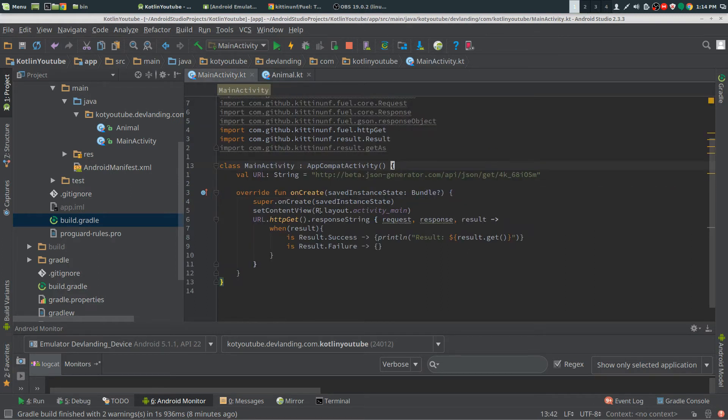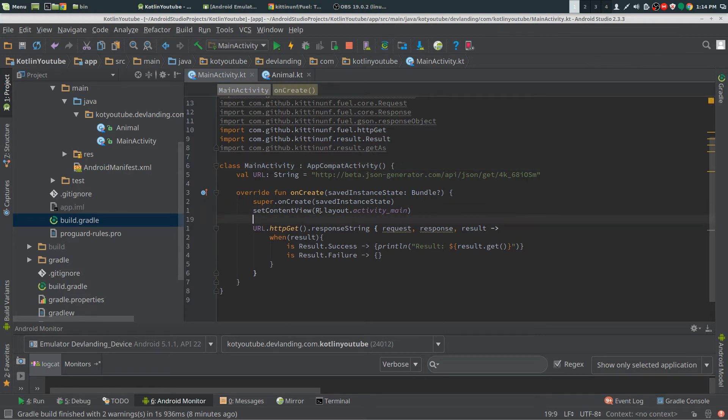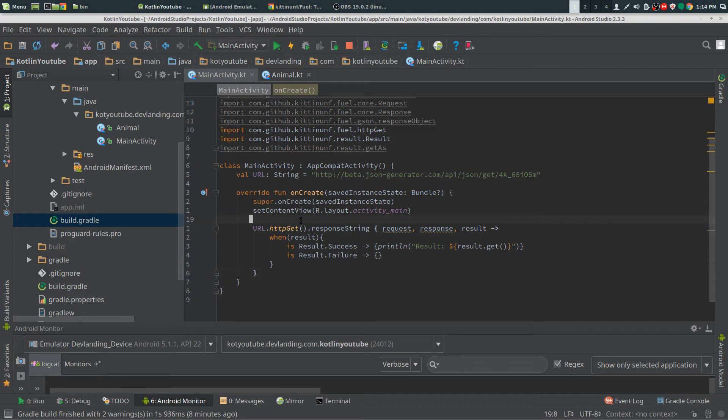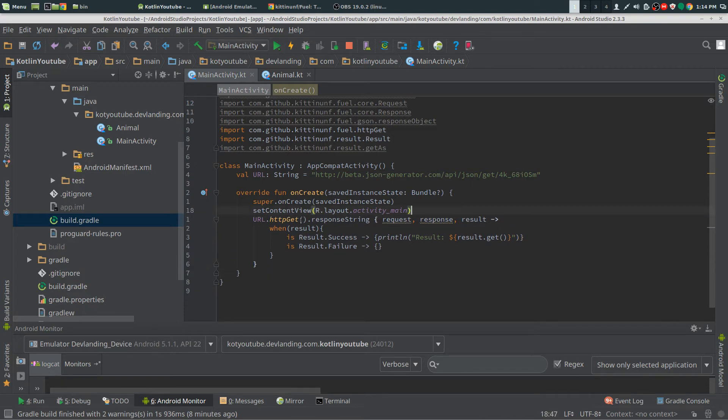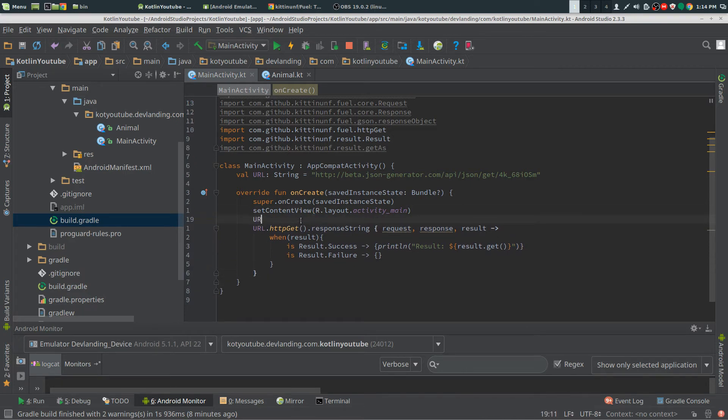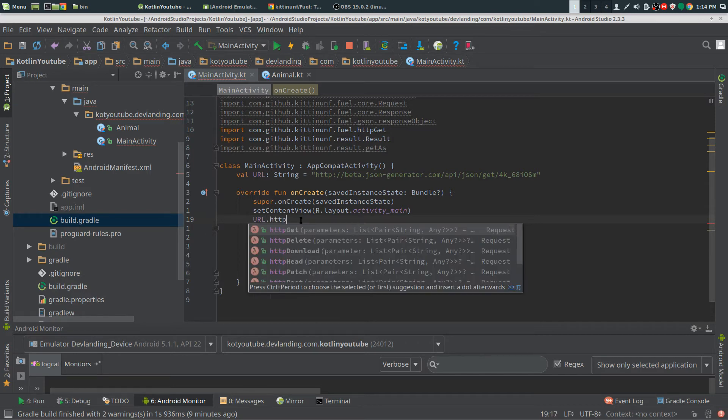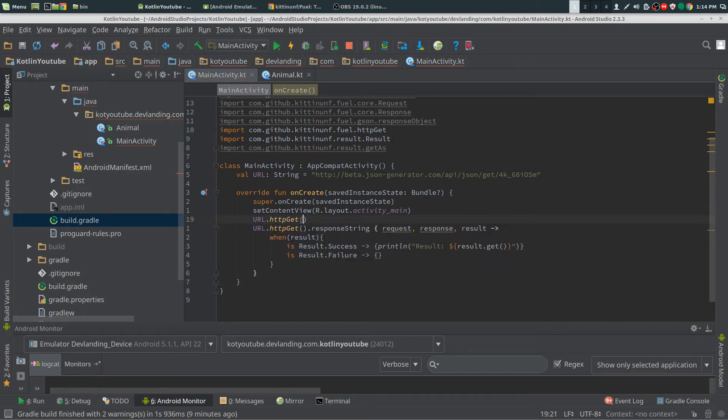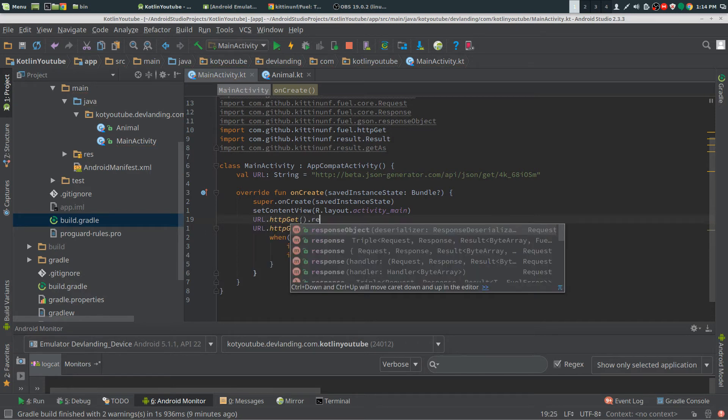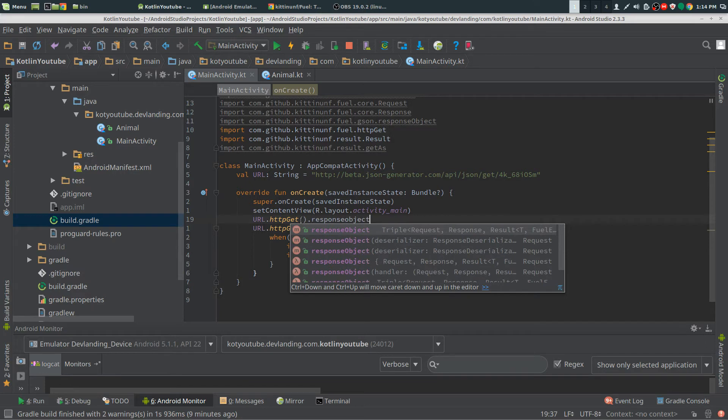Now we're going to get the object from JSON. Pretty much just going to copy this exact same thing, except we're going to change a few things. First thing we need the URL. HTTP GET again. We're going to do response object instead of response string.